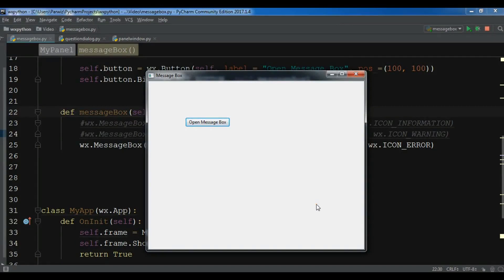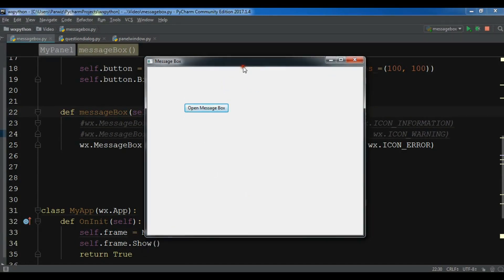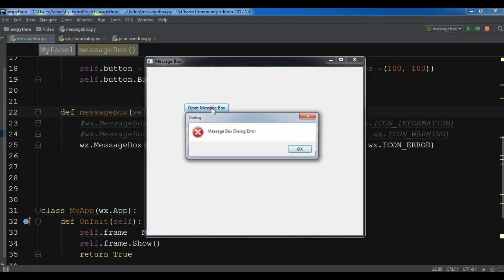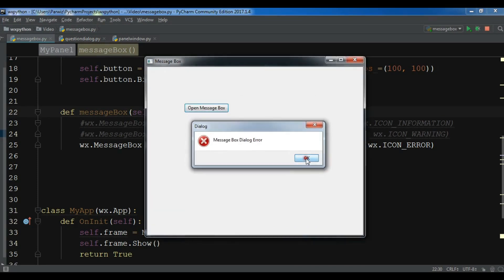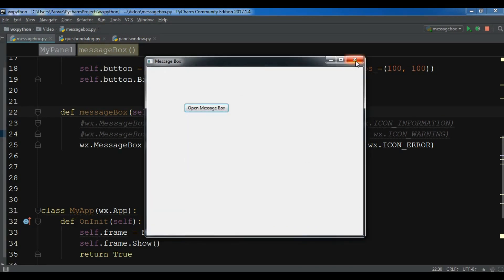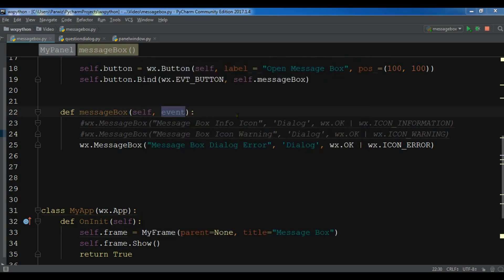Hello friends, I'm Pat Waze and this is our 14th video in WXPython GUI application development. In the previous video we learned how you can create different kinds of message boxes in WXPython. In this video I'm going to show you how you can create a question dialog in WXPython.